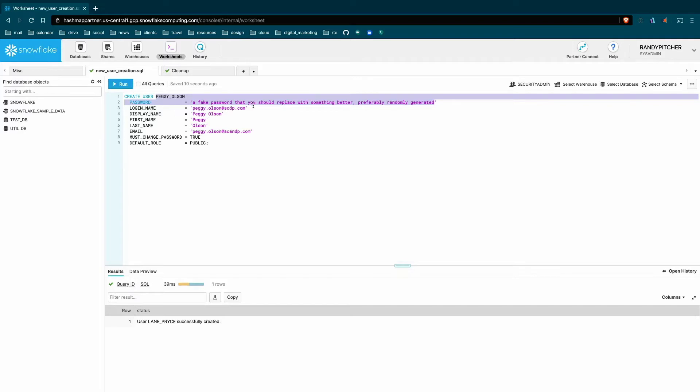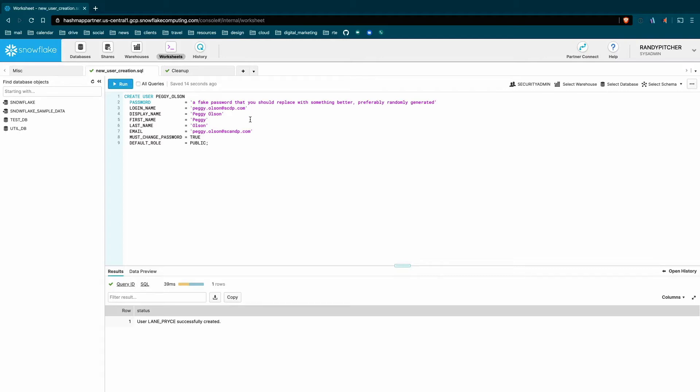Then we have our login name. I strongly recommend people use their email addresses for their user login names. This is the value that you use to log in when you actually open Snowflake. And there's two reasons for why I recommend the email. The first is that you don't want your users to have to memorize a new value. They already know their email address. So why make it harder for them?